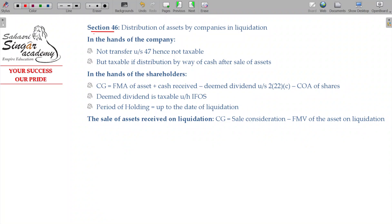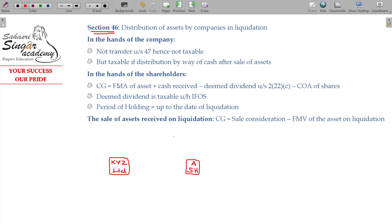Now, let us deal with Section 46. Allow the XYZ Limited company, A being the shareholder in that company, where A holds 10% share in XYZ Limited by A.